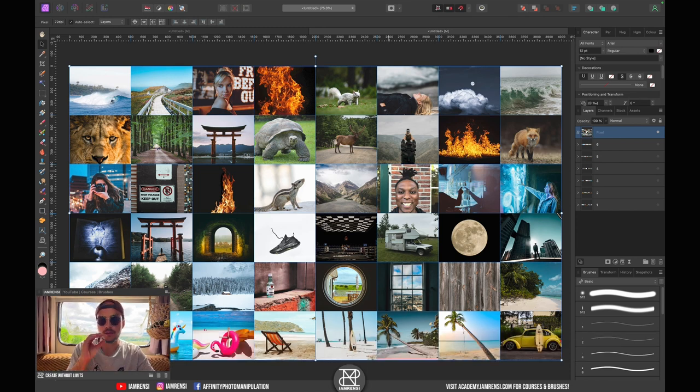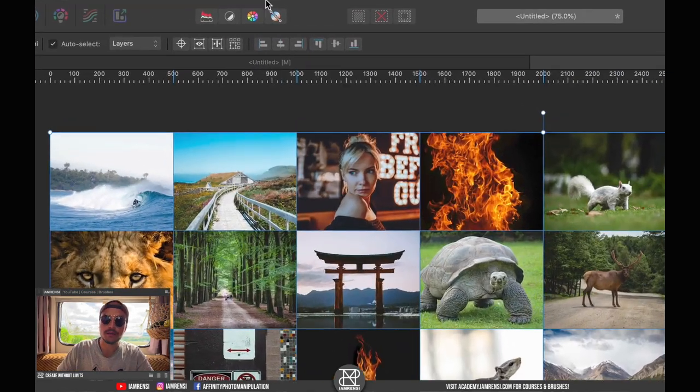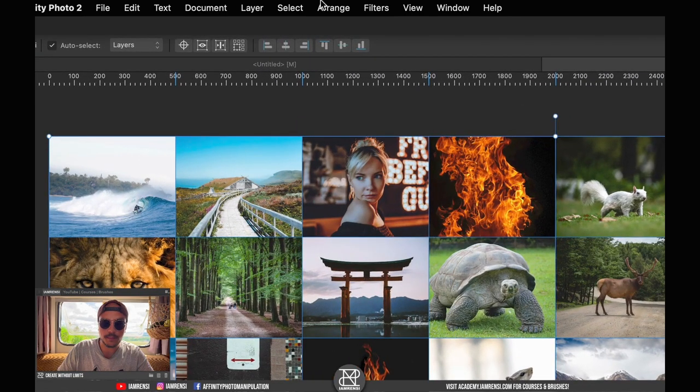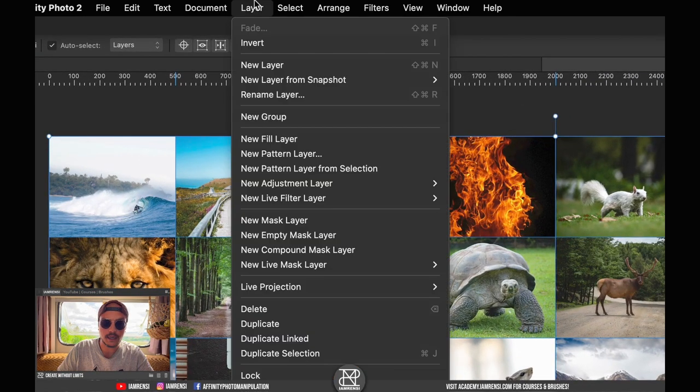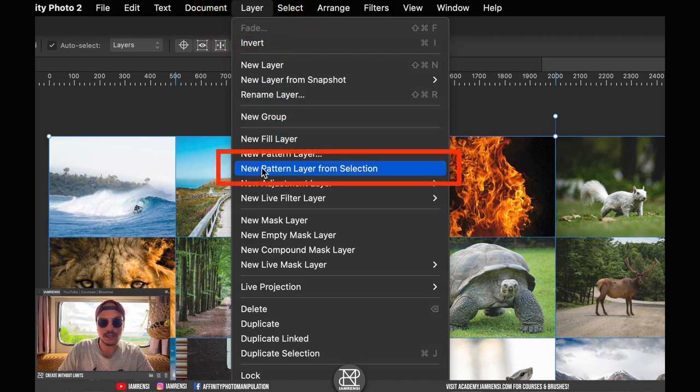To turn this thing into a pattern you want to go up to Layer and then you want to create a new pattern layer from selection. Hit that and you can see now that we've got a pattern layer.